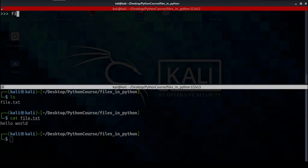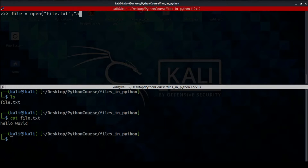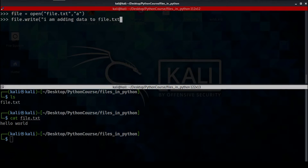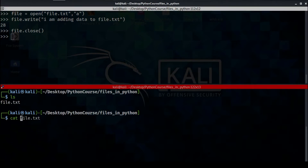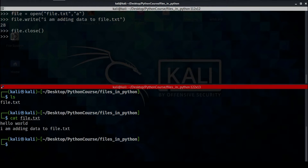Now let's go back and open the file again, but this time we want to add data to file.txt, so the second parameter of the open function will be 'a', which stands for appending. Let's add something: file.write('I am adding data to the file.txt'). It's returning 28 — this is the length of the text we added. Let's close our file and switch to the other terminal to cat the file — as you can see it's added successfully.